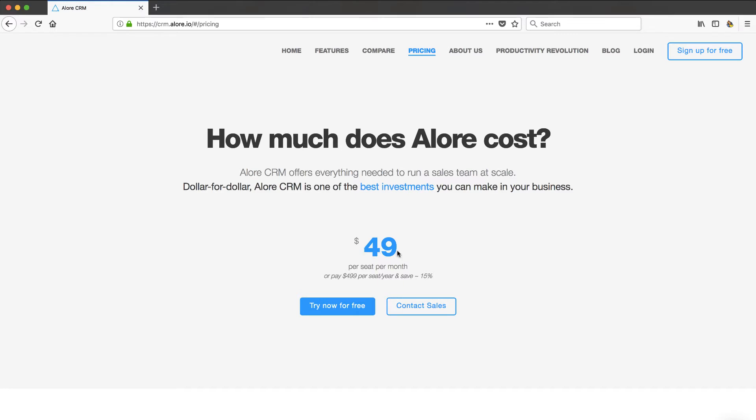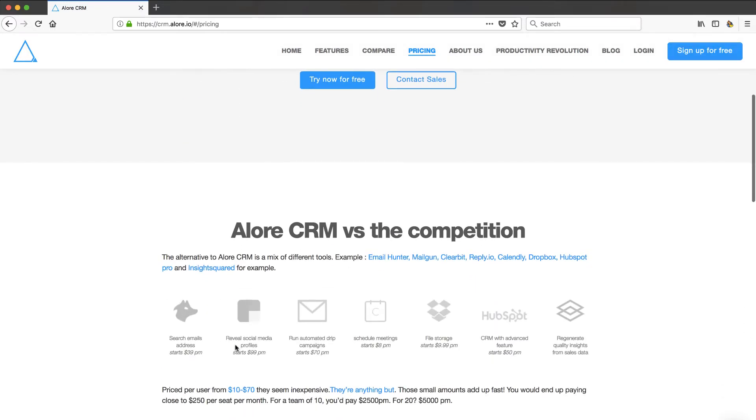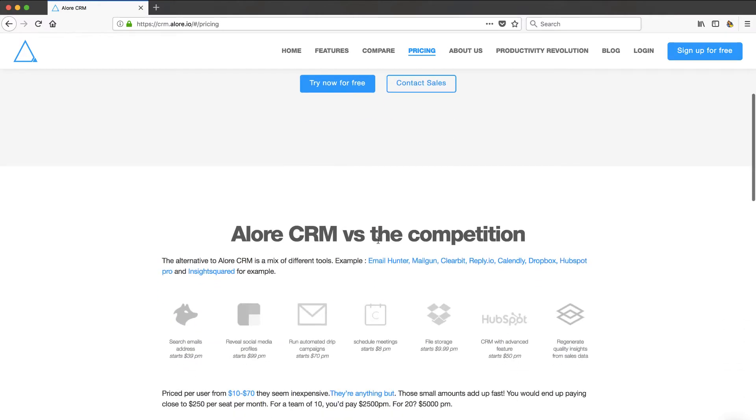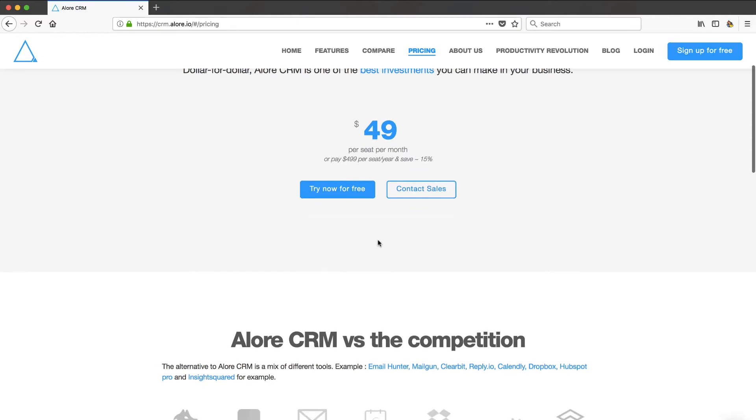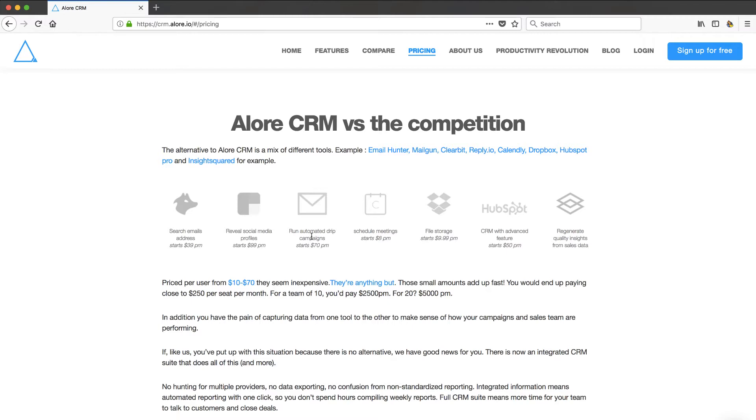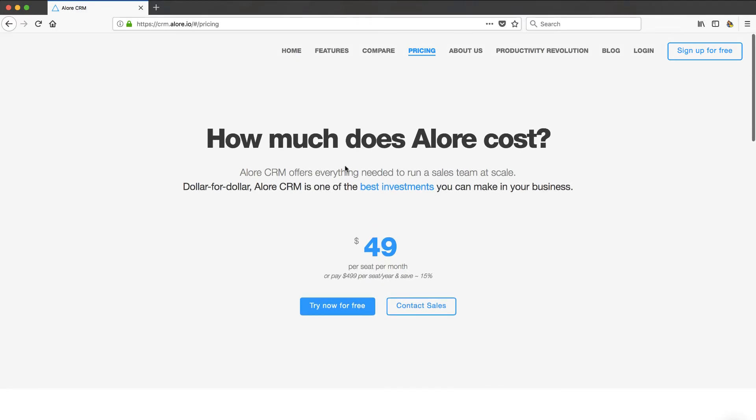You'll see their pricing, pretty reasonable, a little bit more expensive than many CRMs. But if you look at what they're offering you, they're saying that for that one price per user, $49 per seat per month, they're going to give you a whole bunch of other products that you might be using and eliminate those. You can see here things like searching for email addresses for $39 per month, revealing all the social media profiles like an integration with full contact or clear bid for $99 a month, automated drip campaigns, scheduling meetings with Calendly, file storage like Dropbox. So they're saying that in this one product, they have all these things combined and that's what makes their price.